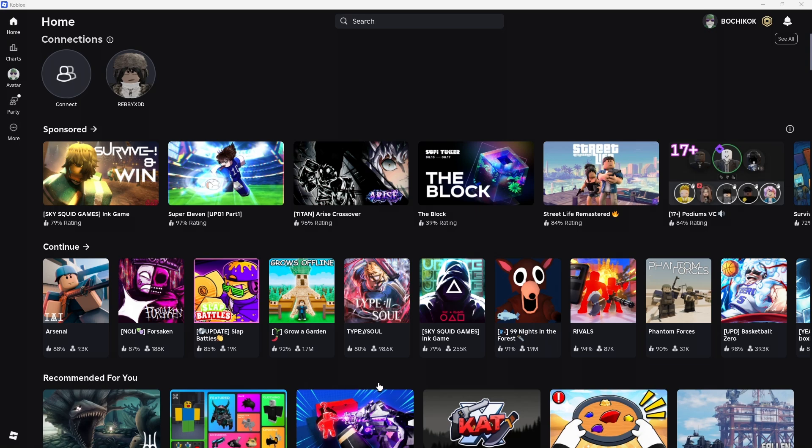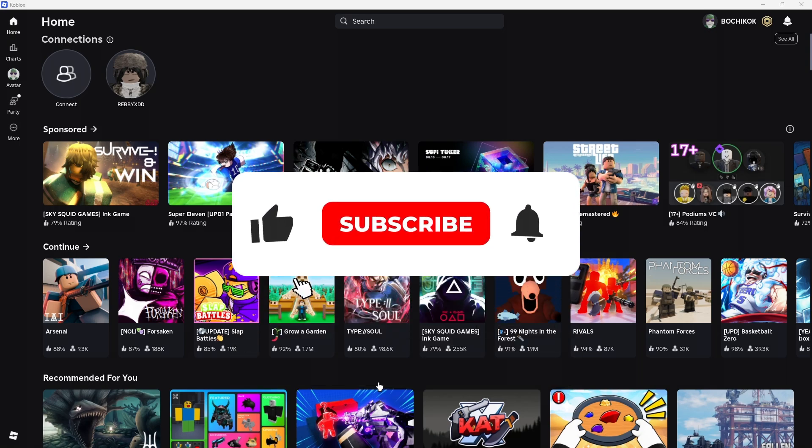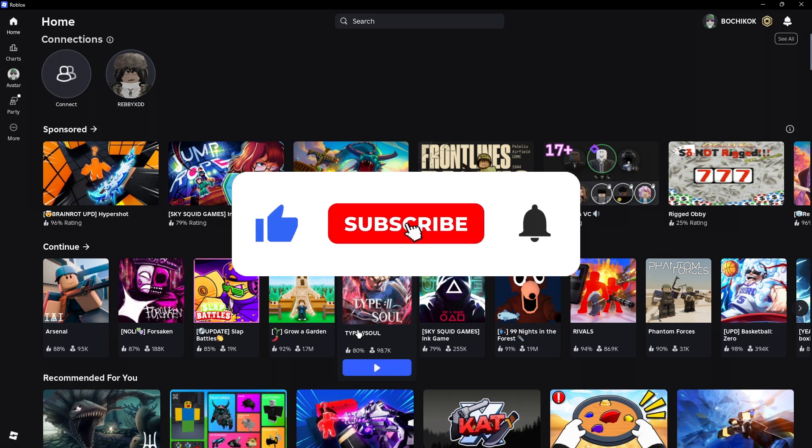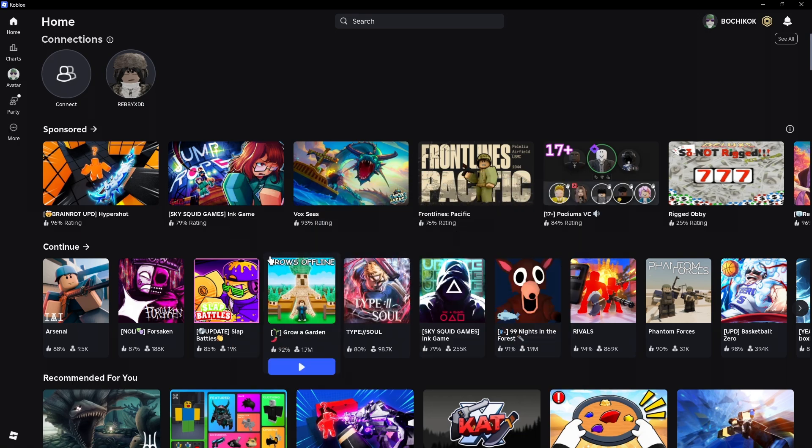Welcome. In this video, I'll show you how to use voice chat in Roblox. If you find this video helpful, please leave a like and subscribe to the channel for more such tutorials.